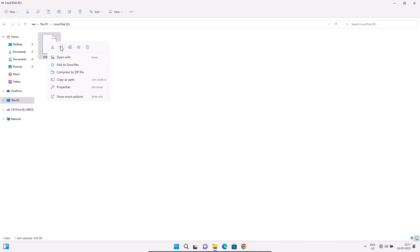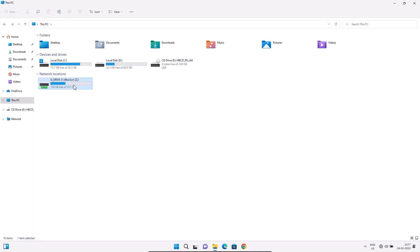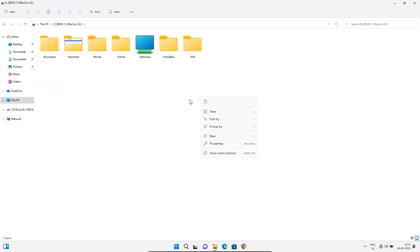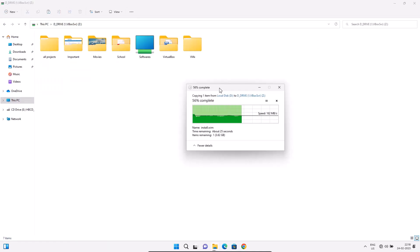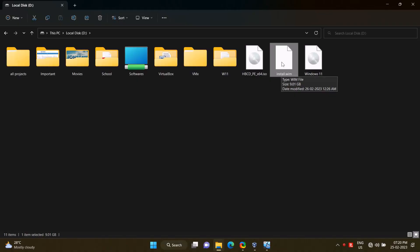Copy the WIM file from the D drive of the virtual system, then go to the main system drive and paste the file. The WIM file has been pasted in the main system.